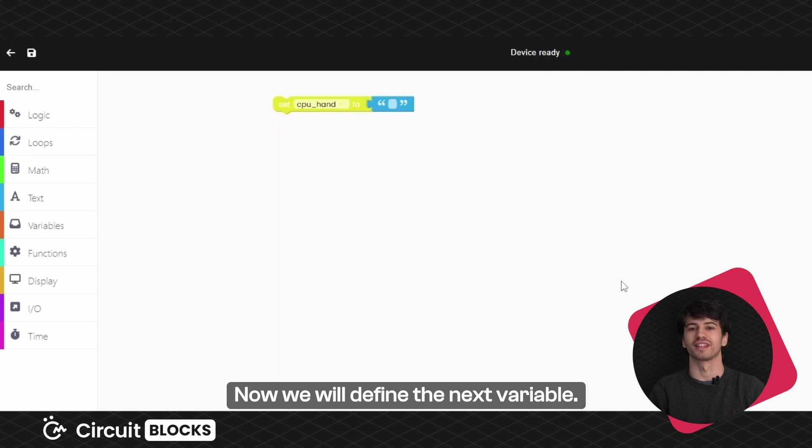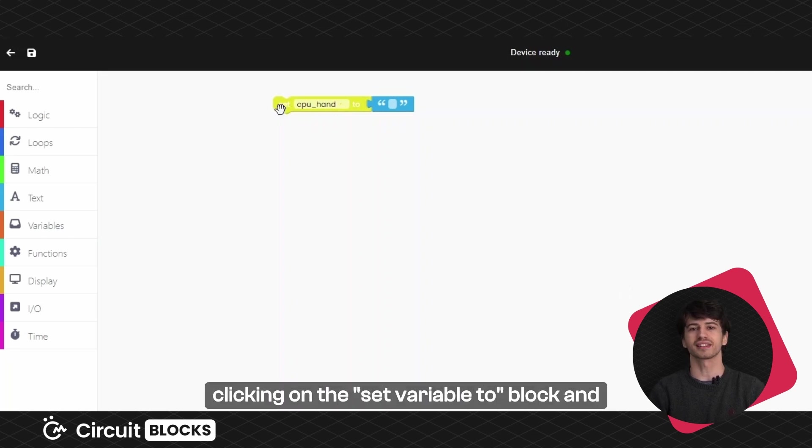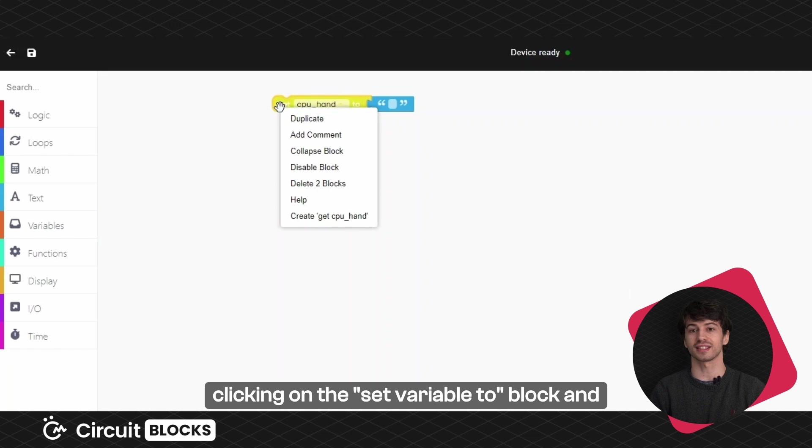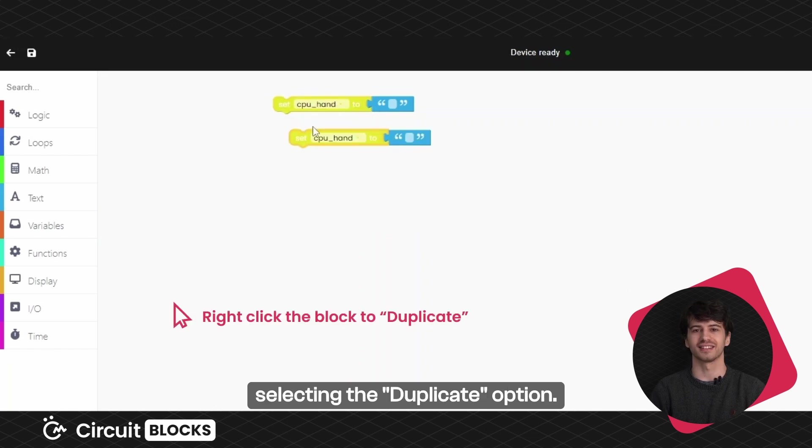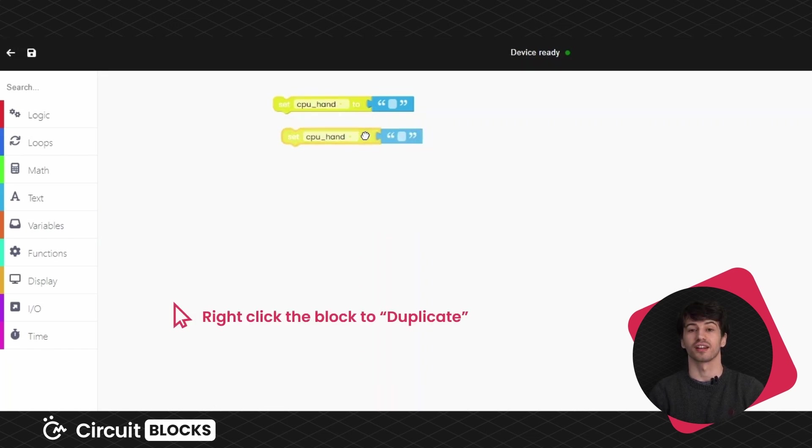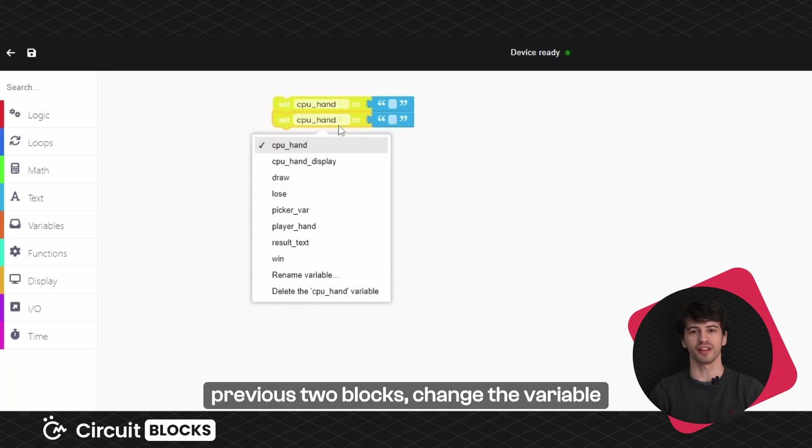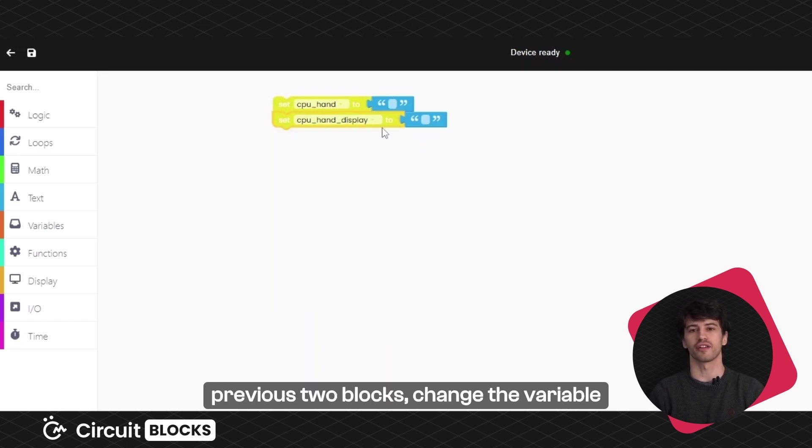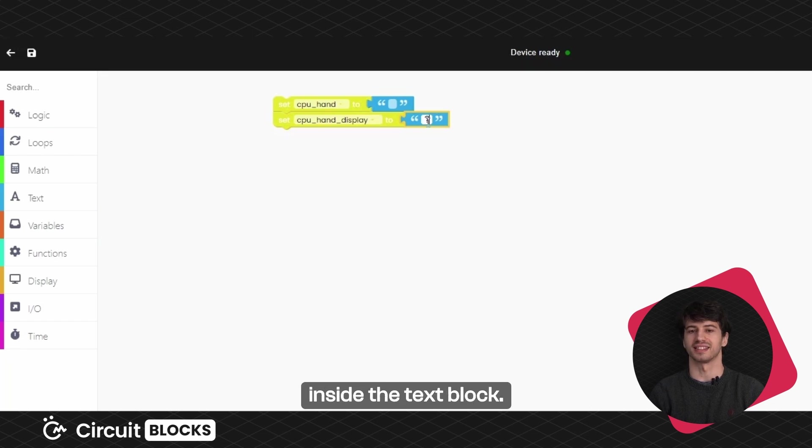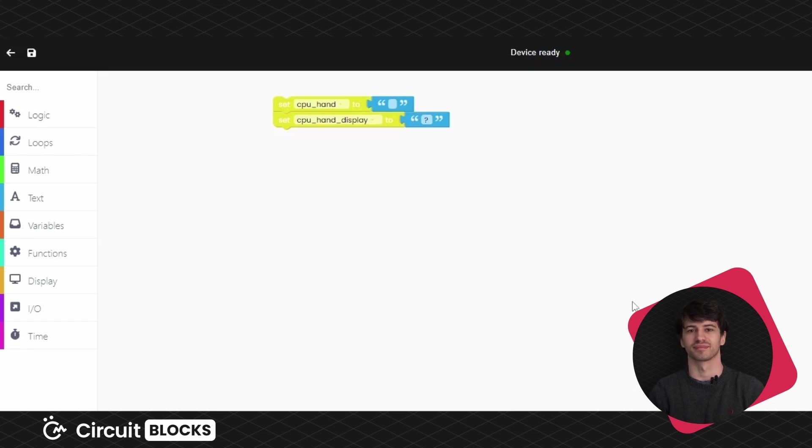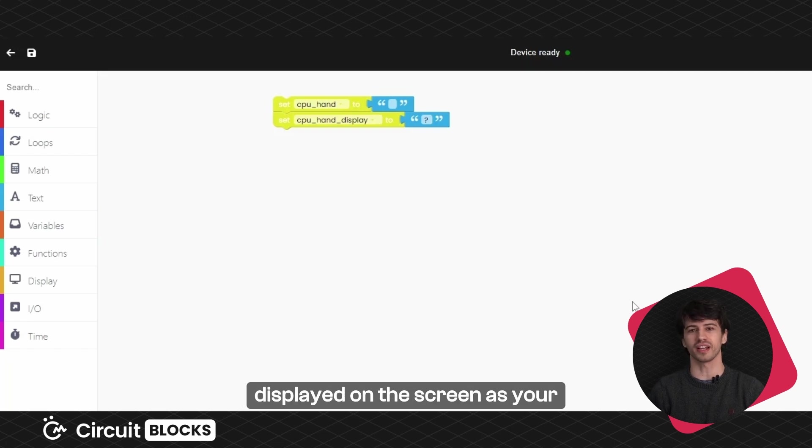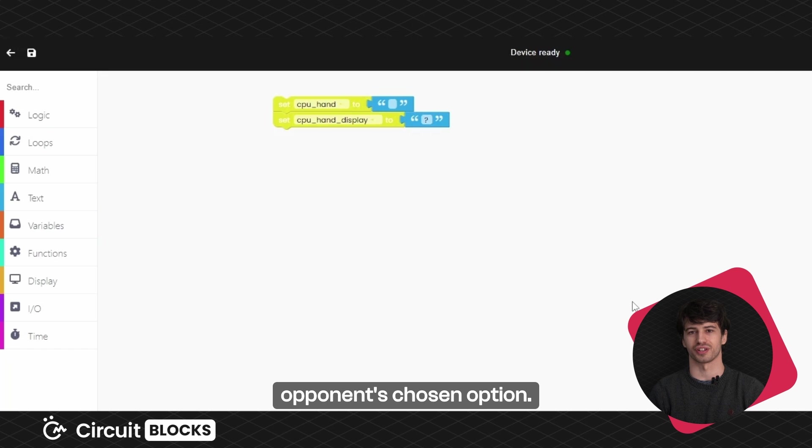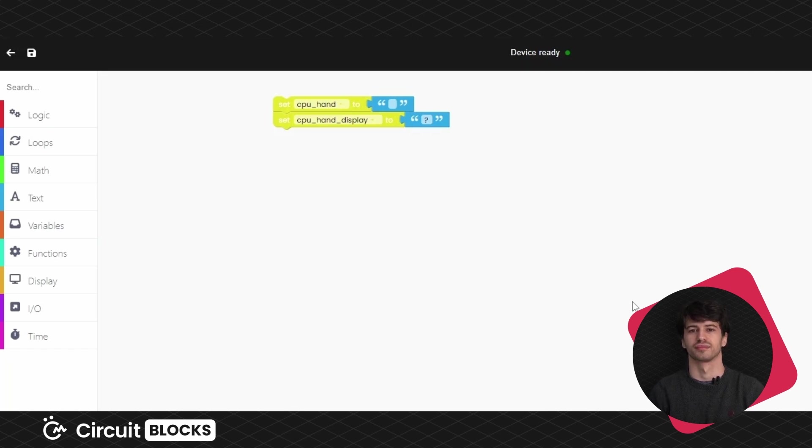Now we will define the next variable. Let's duplicate these blocks by right clicking on the set variable to block and selecting the duplicate option. Connect these new blocks with the previous two blocks, change the variable to CPUHandDisplay and put a question mark inside the text block. This variable defines what will be displayed on the screen as your opponent's chosen option. At the start of the game it will just be a question mark.